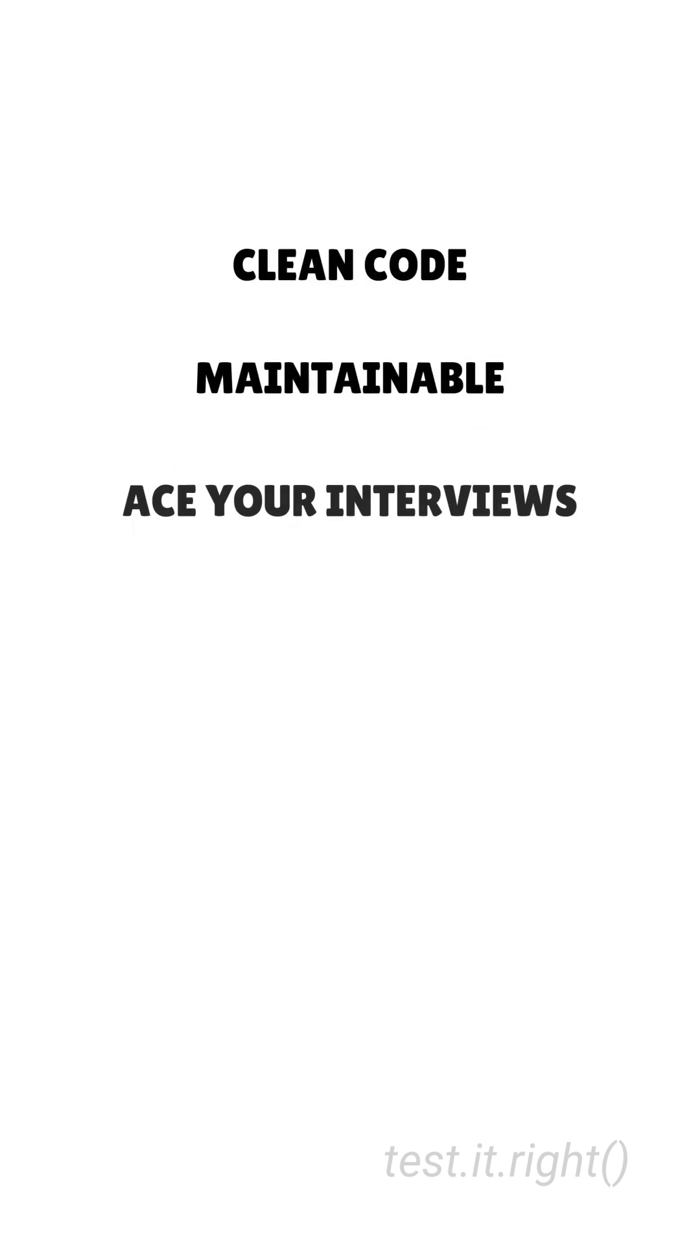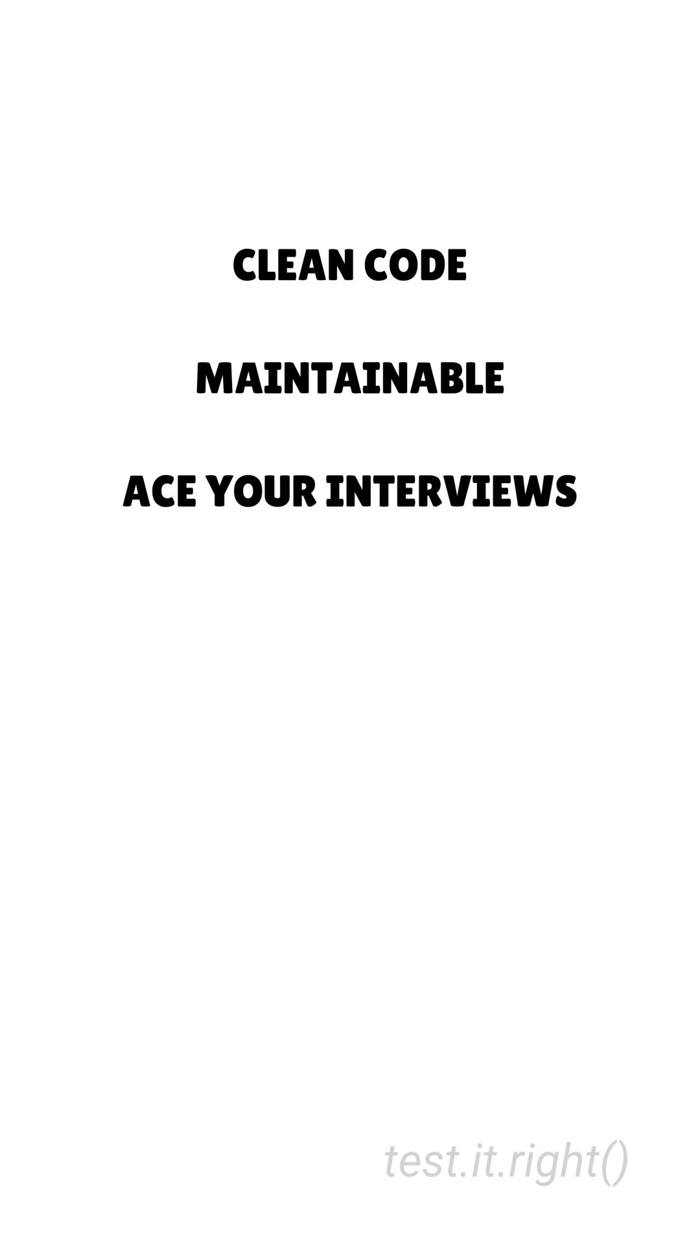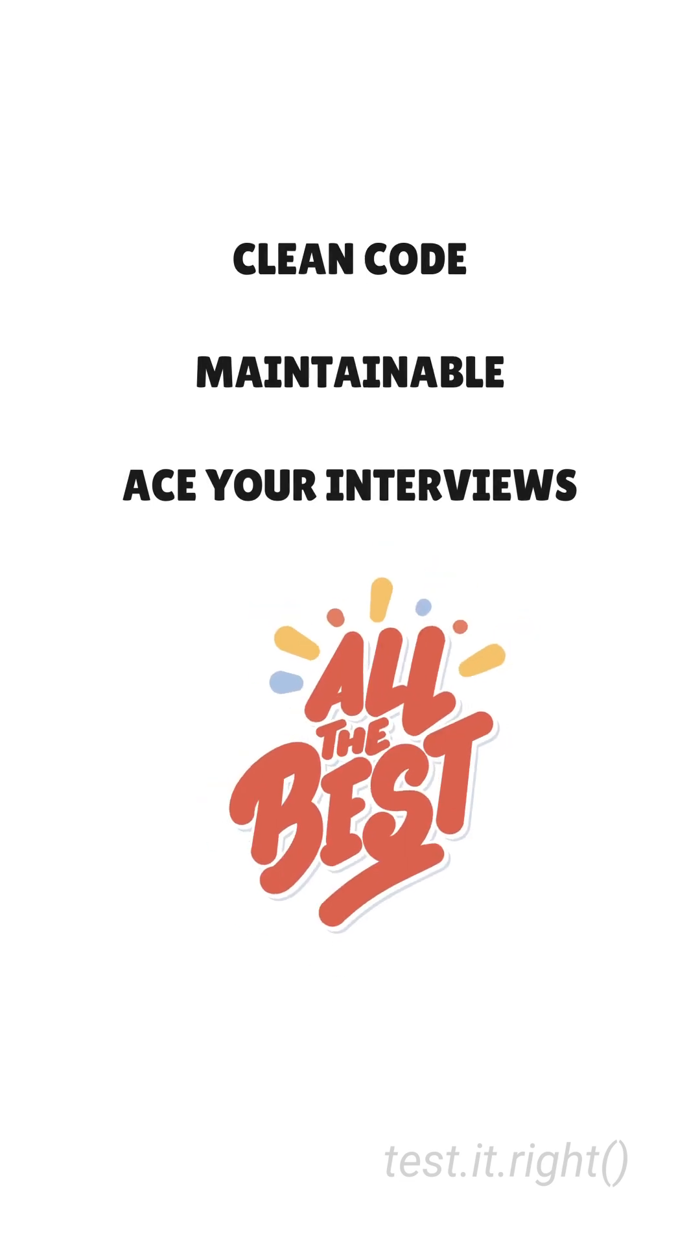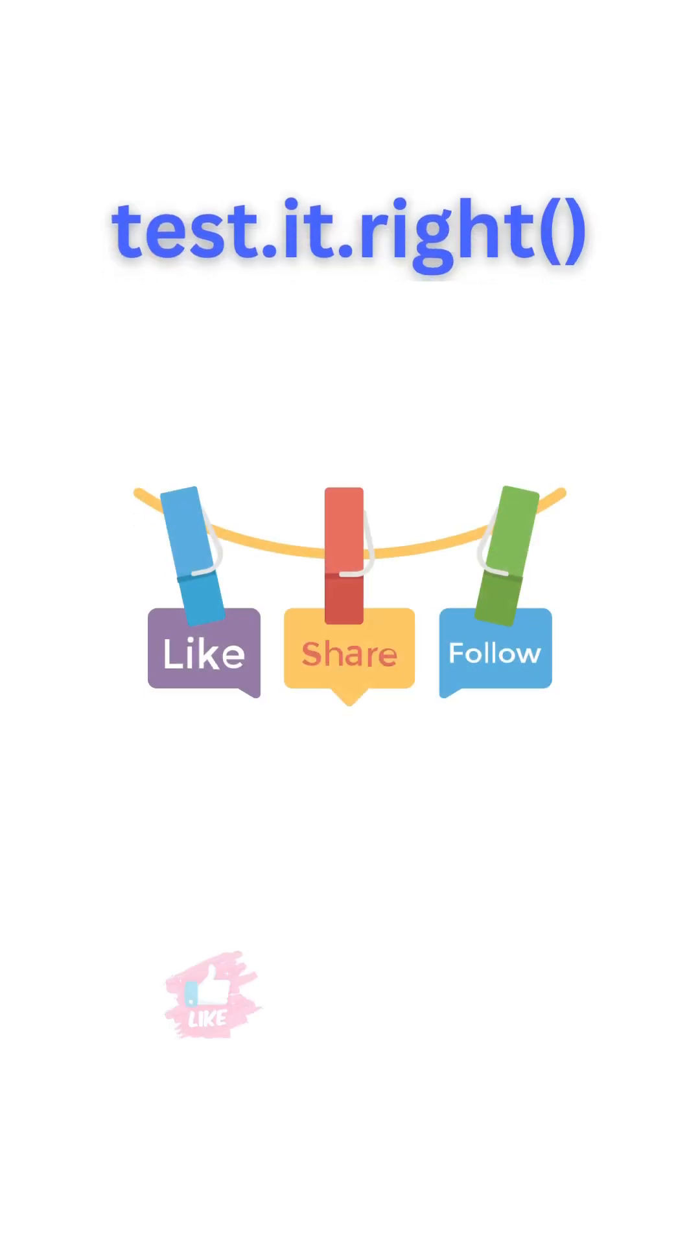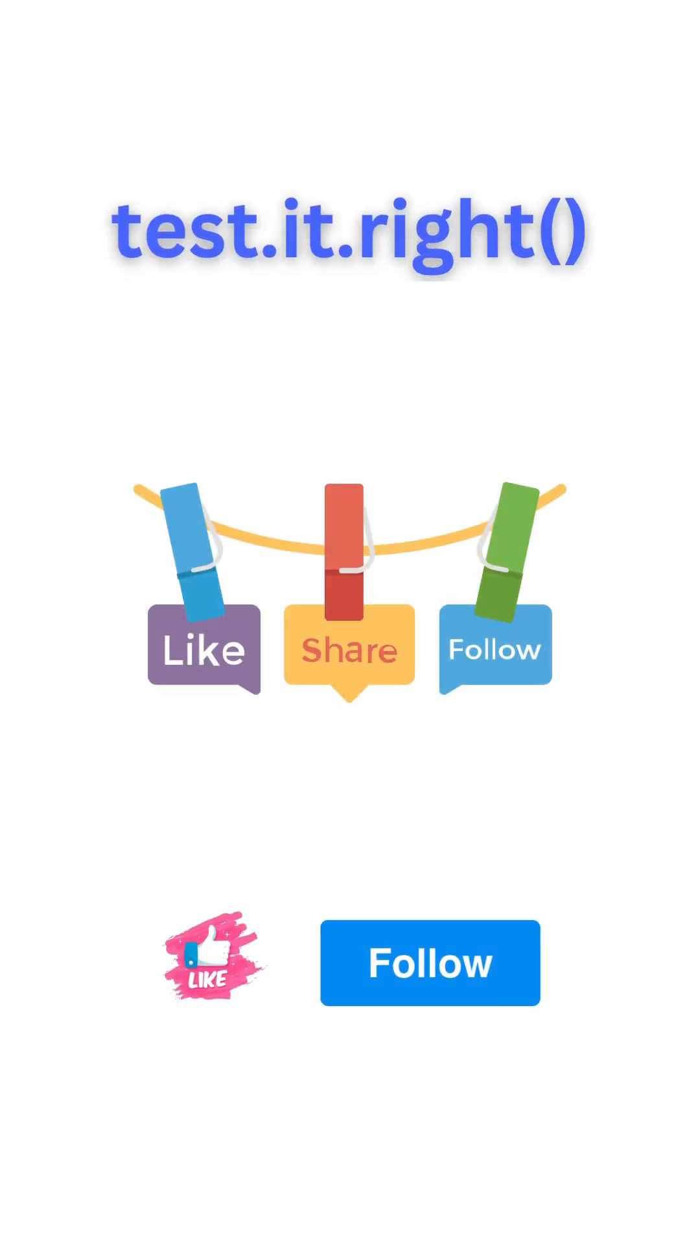Understanding these differences will make your code cleaner, more maintainable, and help you ace your interviews. Follow for more quick coding tips and share this with someone who might need it.